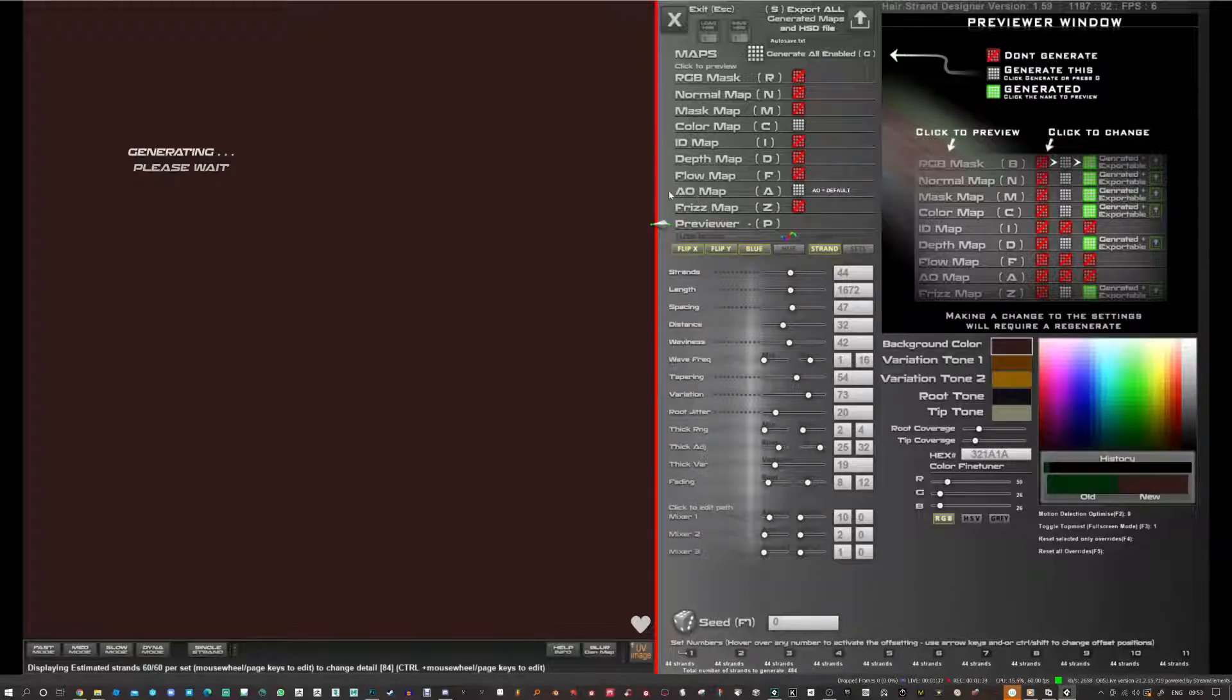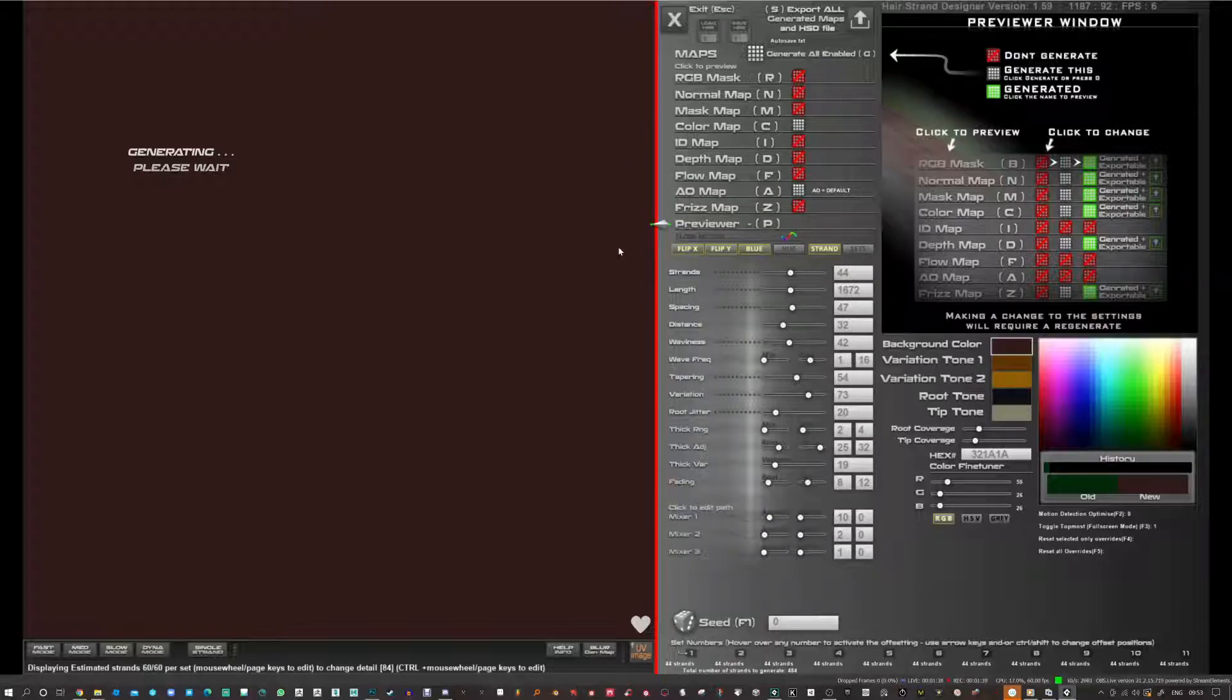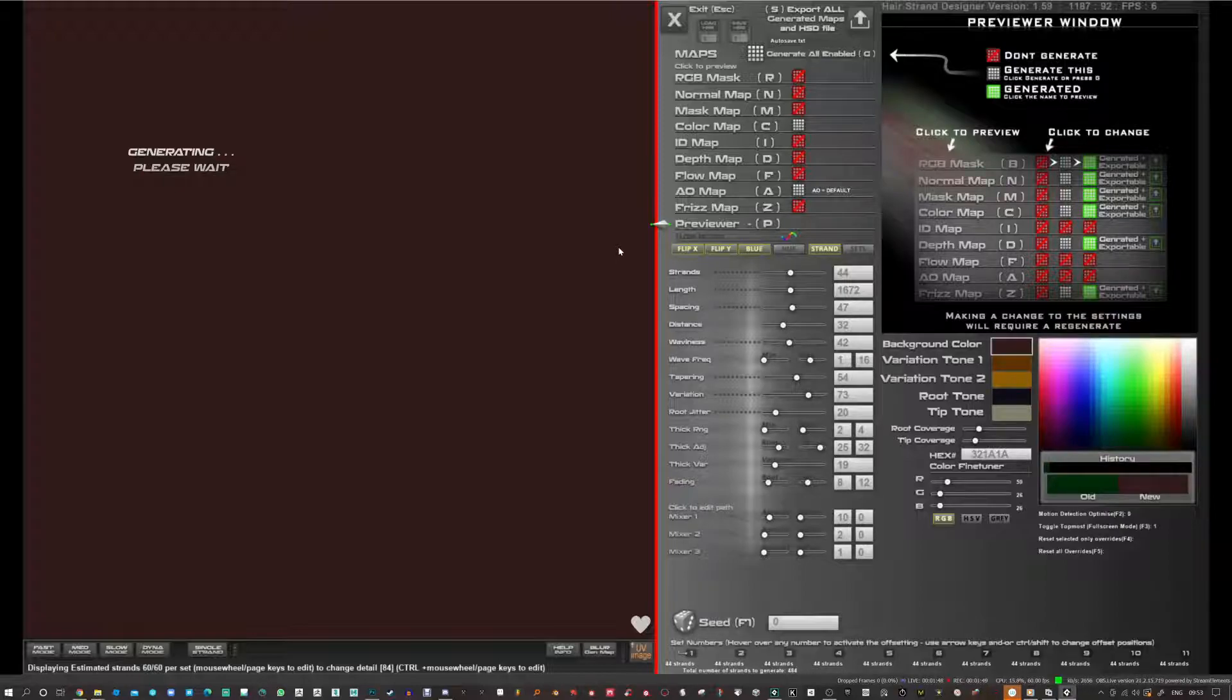You're able to preview the AO map over the color map as a multiply mode. Kind of the way you'd expect to layer in your AO map if you're going to do it in Photoshop later or through a shader. So this is just a nice way of seeing how that looks.